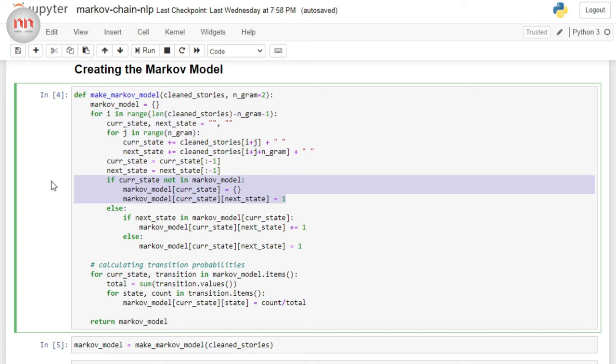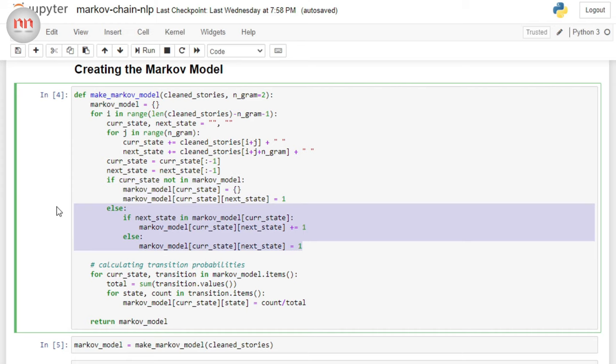On the other hand, if the current state is already present in the dictionary, then we need to check if the next state is also present. If this is also present, then we need to just increase the count. But if next state is not present, then you need to insert the next state and initialize the count as one. Make sense?